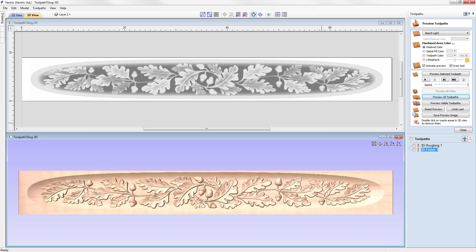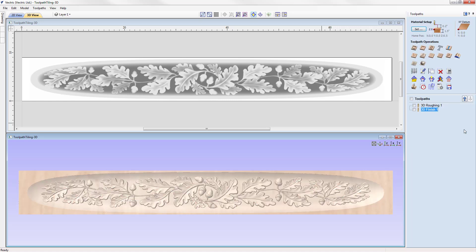This is what our part would look like if we were to cut it all in one operation at 72 inches wide, but we want to tile our toolpath into smaller chunks so it fits through the machine. To do that, let's close out of the preview toolpath form.